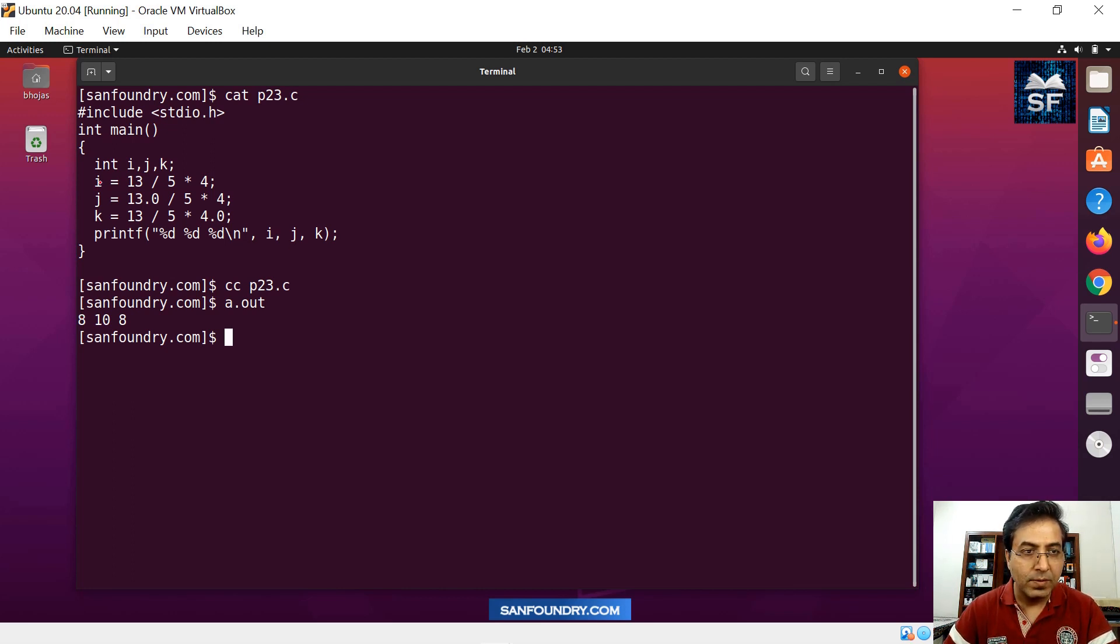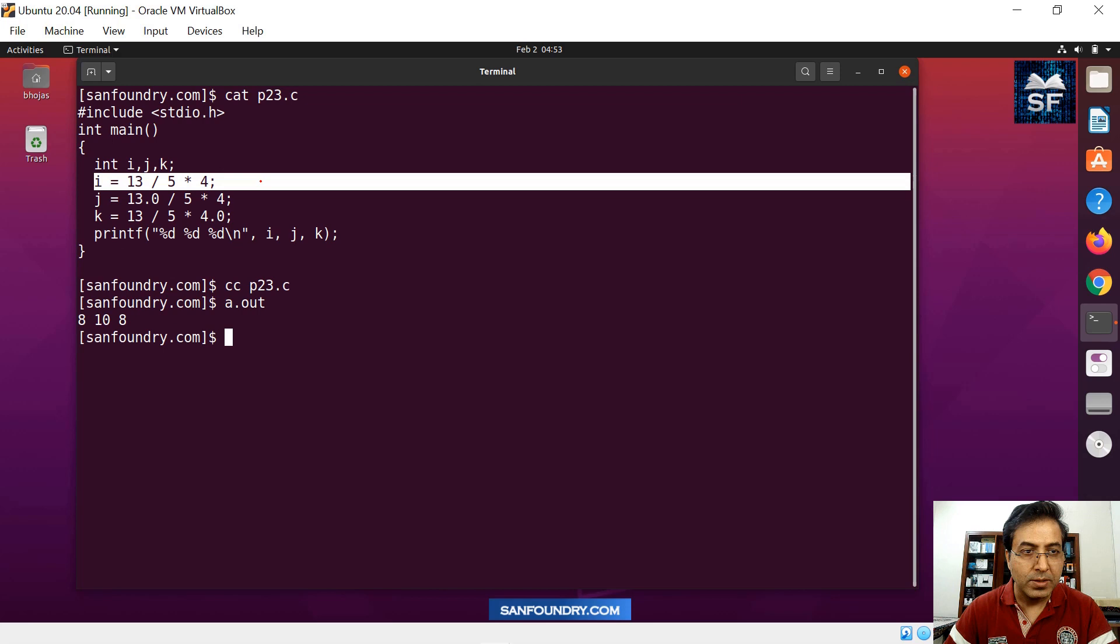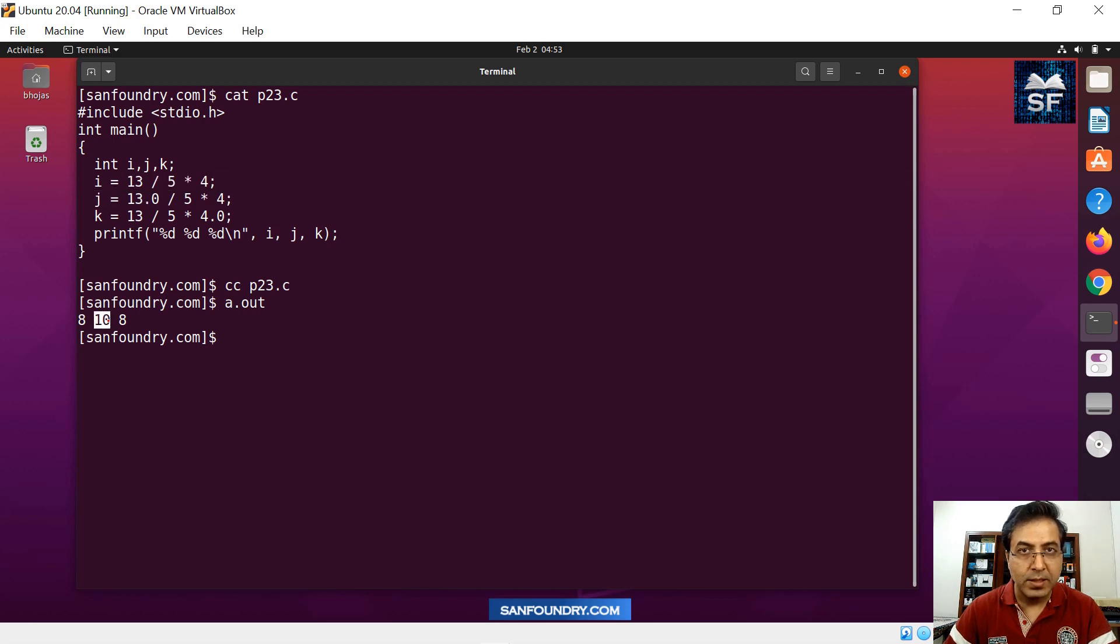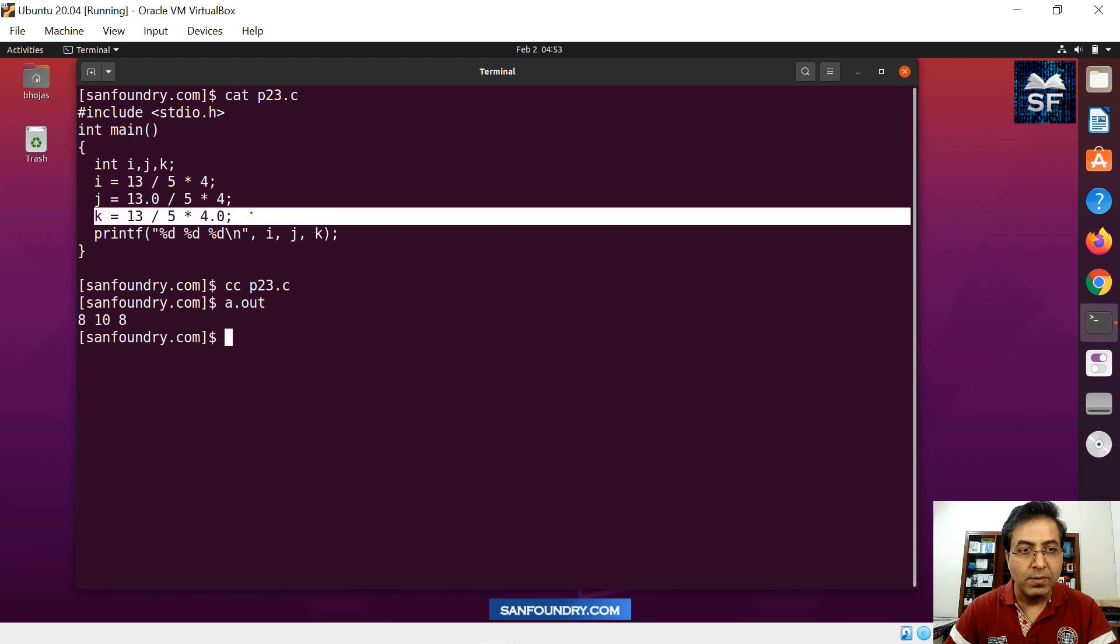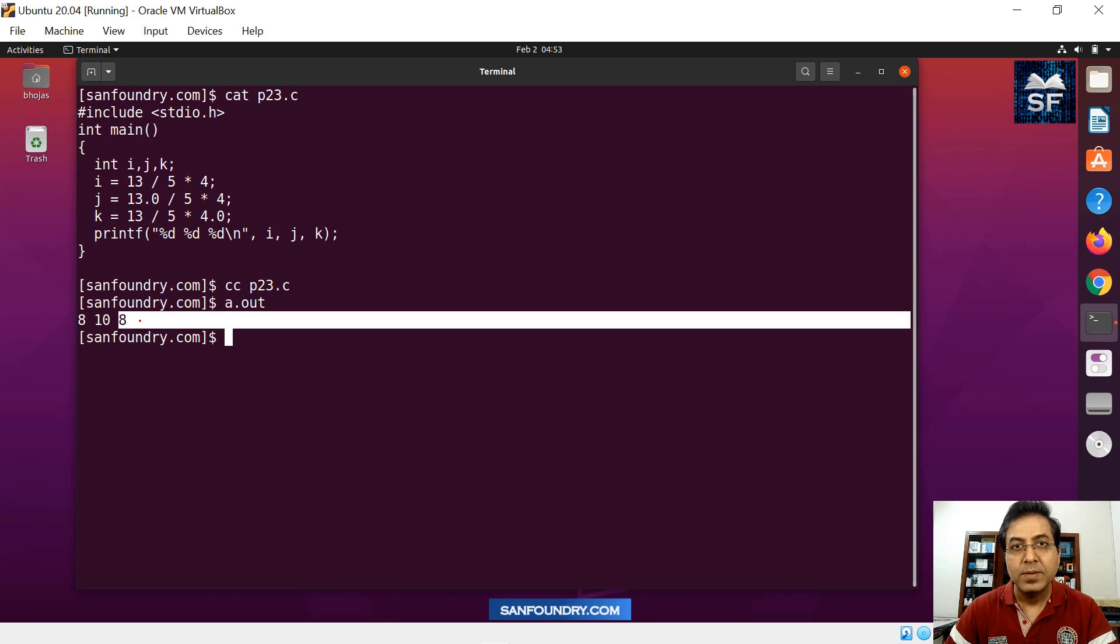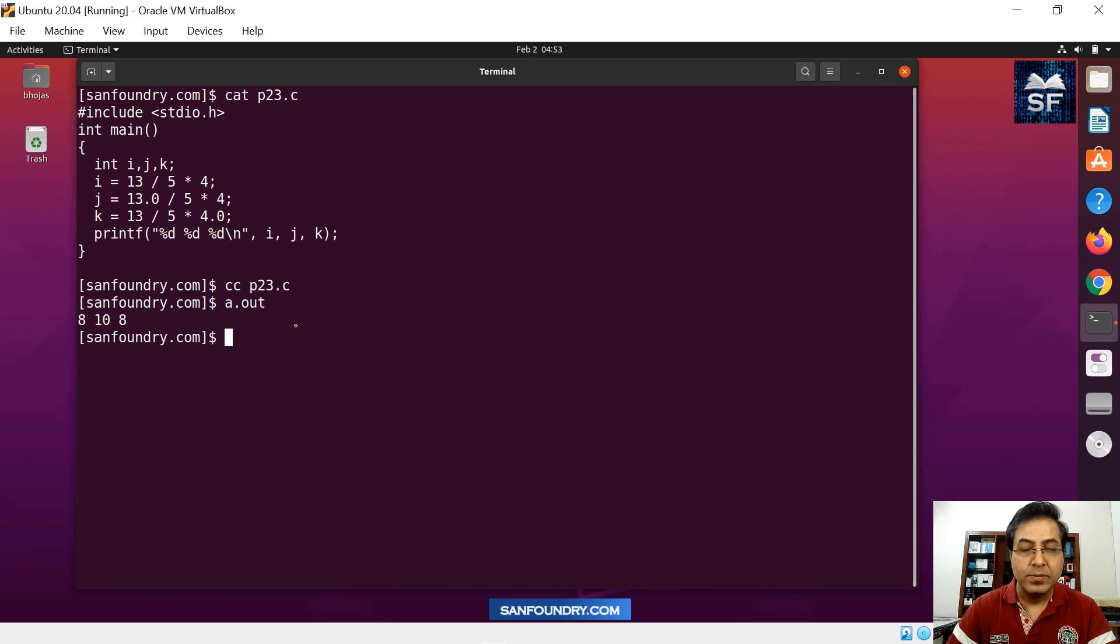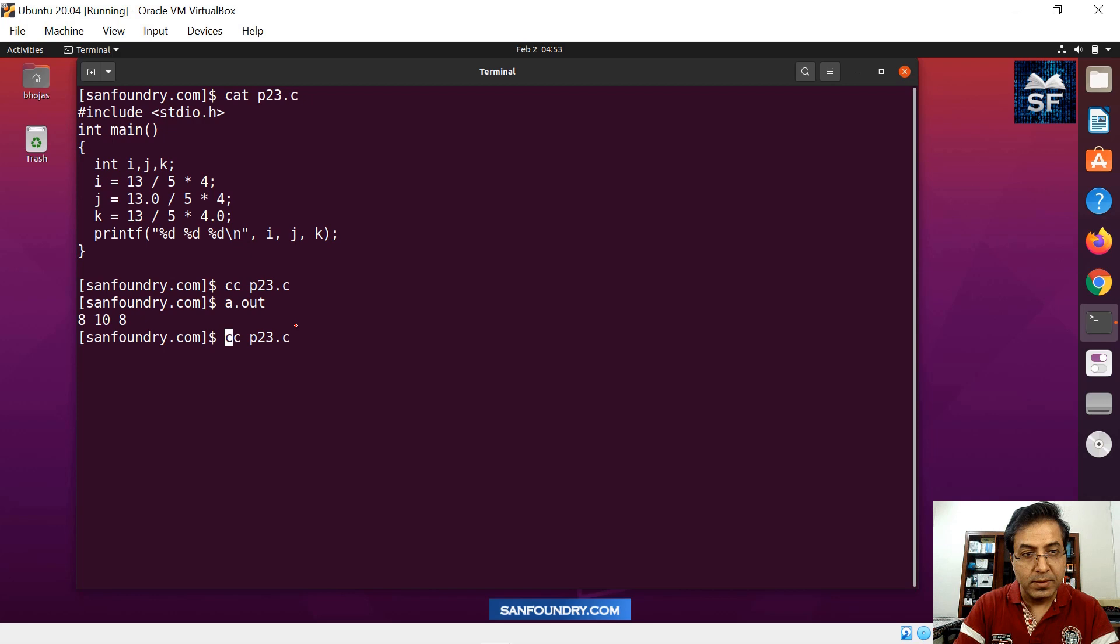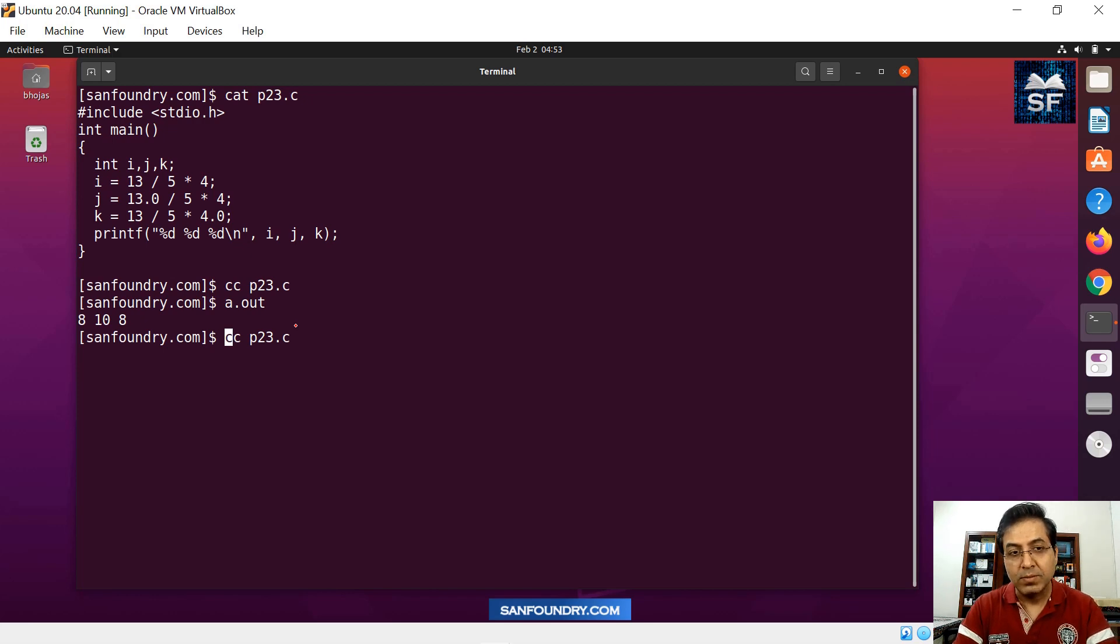You might see slightly different outcomes. In the first case, the value of i is 8. The value of j is not 8, it is 10. And then the value of k is still 8. We need to understand what's going on.